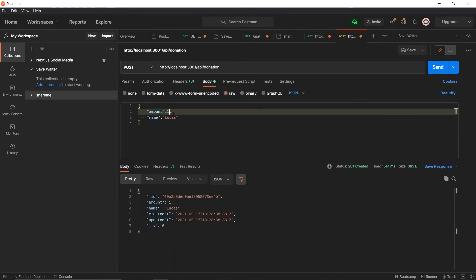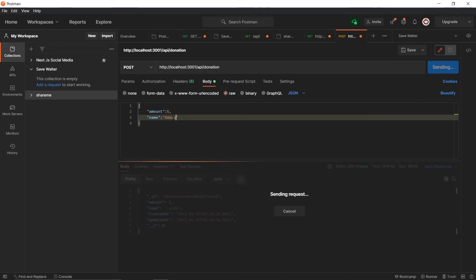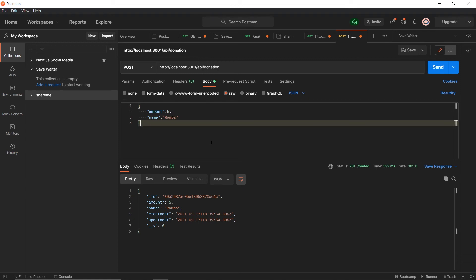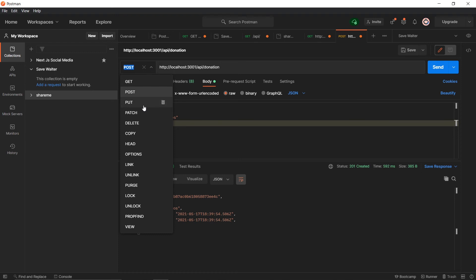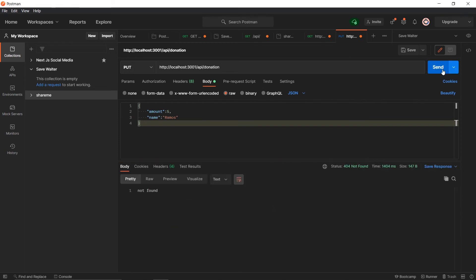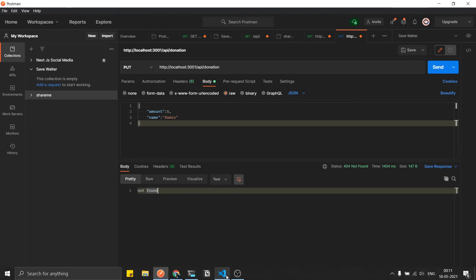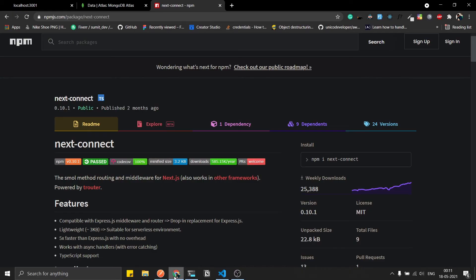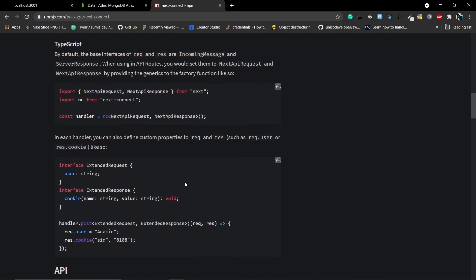Let's go to Postman again — make a GET request and send. Works fine. Let's create a POST request with amount 5 and name 'Ramos' — send and it's working fine. Next-connect also automatically handles errors. For example, making a PUT request that doesn't exist — it will automatically send a 'Not Found' error. Look at this: the response is 'Not Found'. The API is not broken, this endpoint simply doesn't exist. It also handles 500 errors by default, which you can always overwrite.